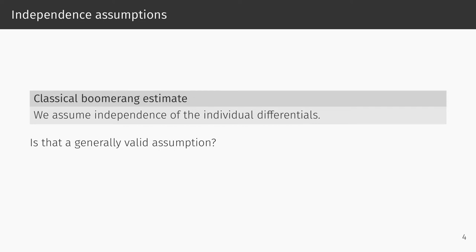When we estimated the probability of this boomerang distinguisher, we made an implicit assumption, namely that we can treat the four involved differentials as independent and thereby determine the overall success probability as the product of the four differential probabilities. While it is a standard assumption in differential cryptanalysis to assume the independence of differentials in different parts of the cipher, the assumption that we can treat differentials in the same parts of the cipher as independent is specific to boomerang attacks. The question is, of course, is this a valid assumption?